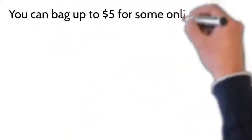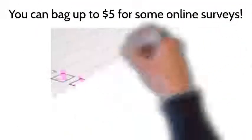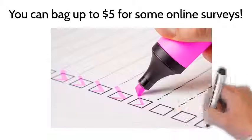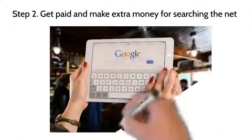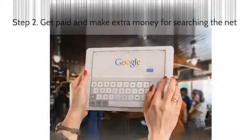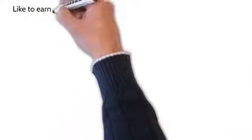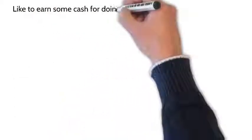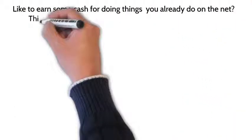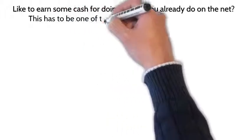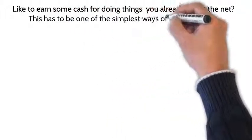You can bag up to five dollars for some online surveys. Step two: get paid and make extra money for searching the net. Would you like to earn some cash for things that you already do on the net? This has to be